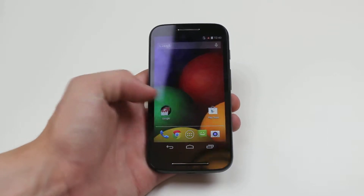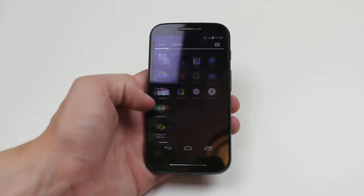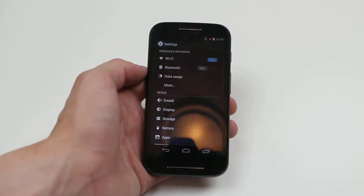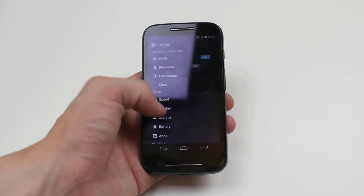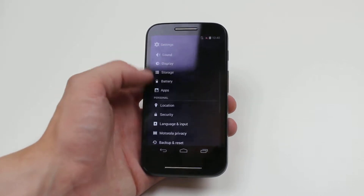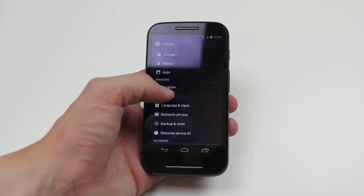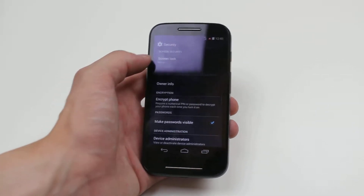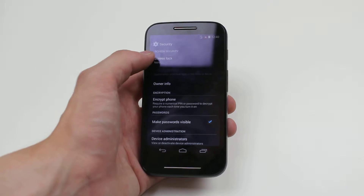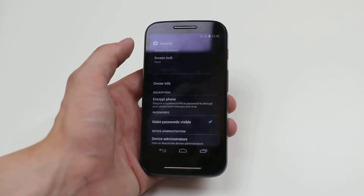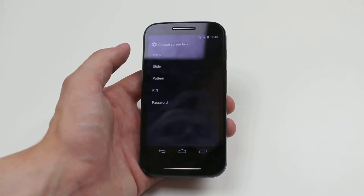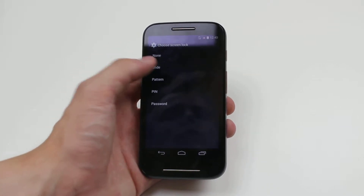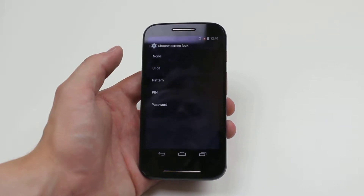To do this we go into settings. In settings we scroll down to security, which is under personal, and then at the very top, screen security is set to slide, which is the default.